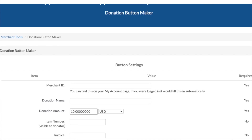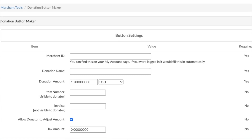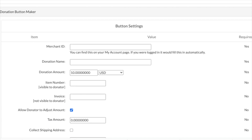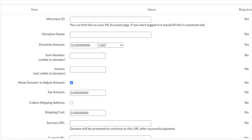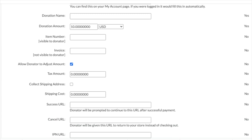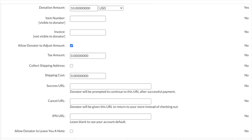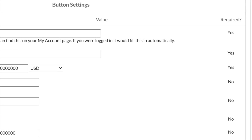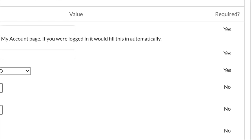First, click on the donation button maker link where you can start inputting all the necessary information. You start off with your merchant ID, which can be found on the my account page if it doesn't auto populate. Then you can just continue down the line filling out pieces of information like the title for the donation, the amount, an optional invoice number, etc. You'll be able to see on the right-hand side which pieces of information are required and which ones aren't.